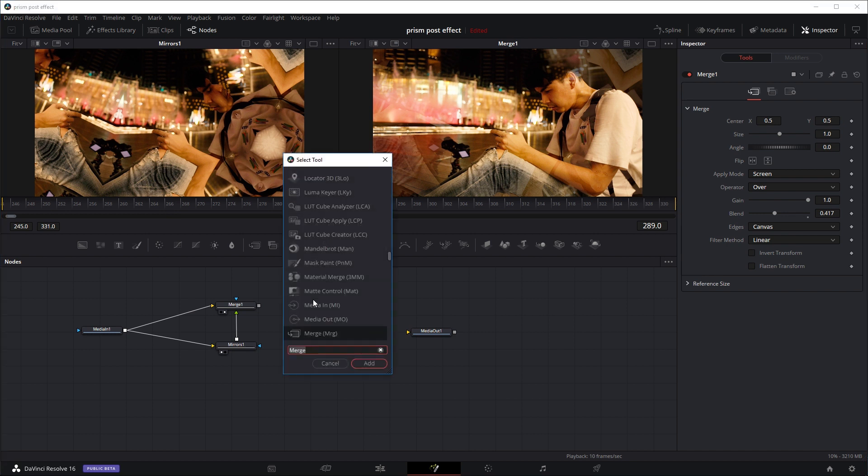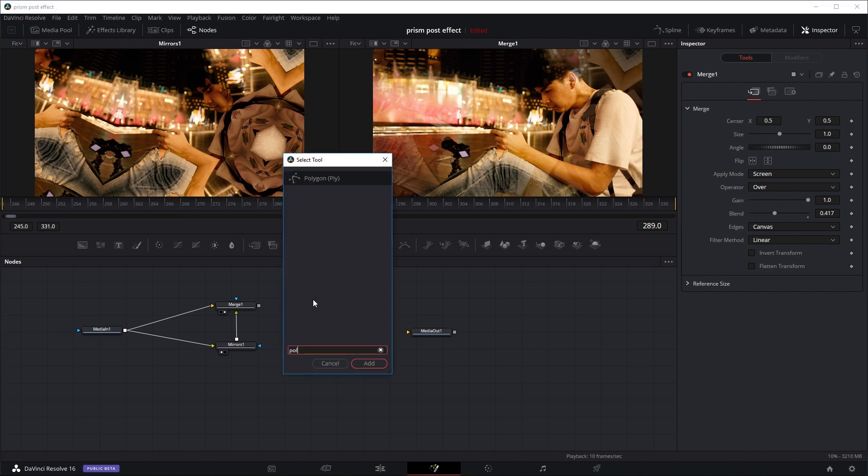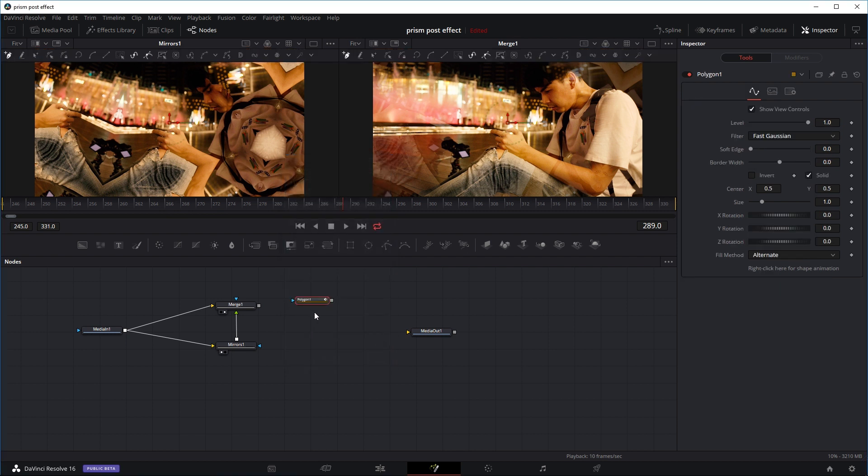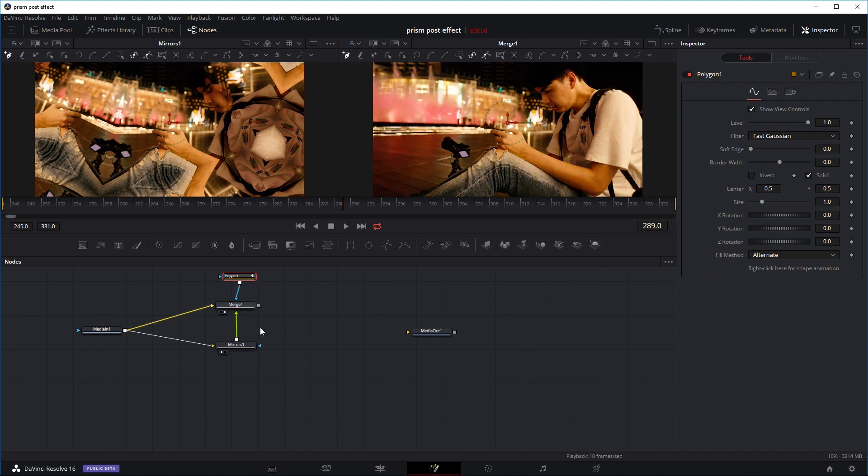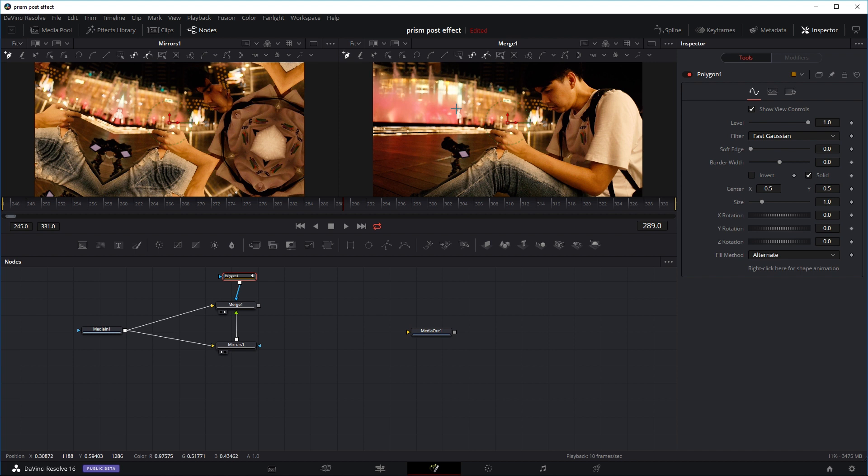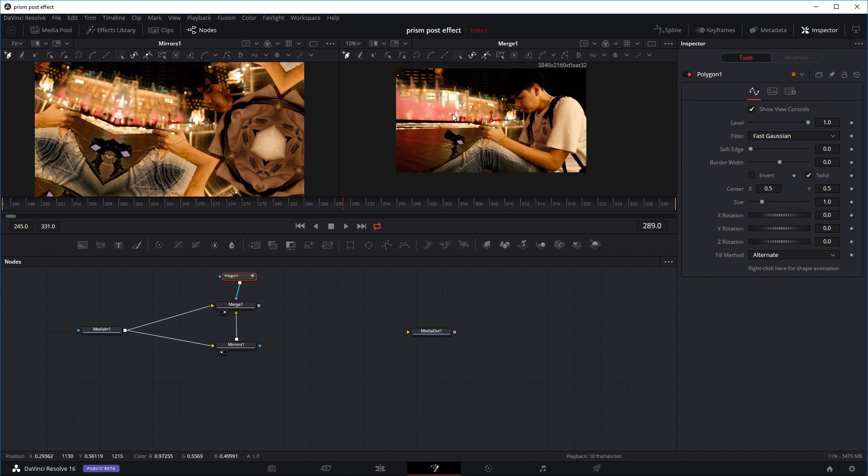So one way we can control where the prism is going to have an effect is to create a mask for the merge node. I'm going to shift space and use the polygon tool, and just add. Now I'm going to put it on top and then right click and drag it into the merge node and use it as an effect mask. So basically it's going to tell the merge node where to put this mirror effect on top of the original image. Right now my mouse is now a cross so I can draw the mask wherever I want.